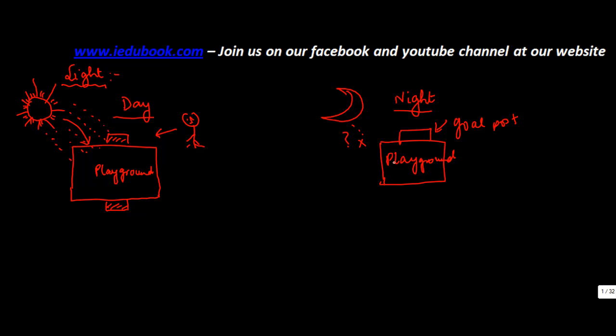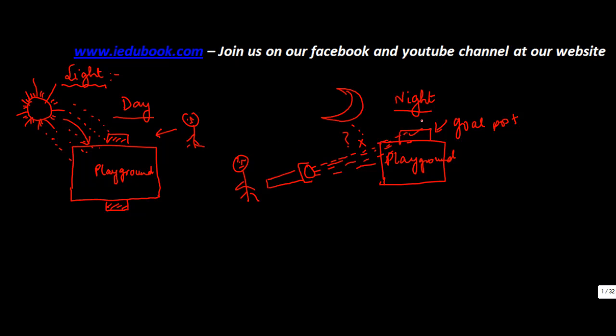Now, obviously at night you can't get the Sun, but if you get a torch which emits light and you throw that light—let's say this individual throws this light on the goal post—then you are able to see it. Why? Because now there is light falling on this object, and because of that, you are able to see it.